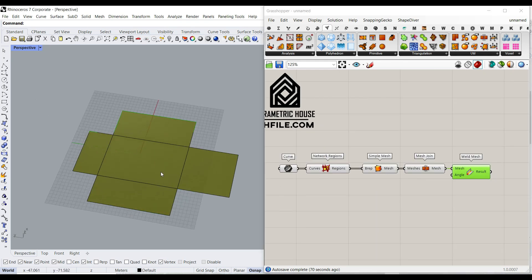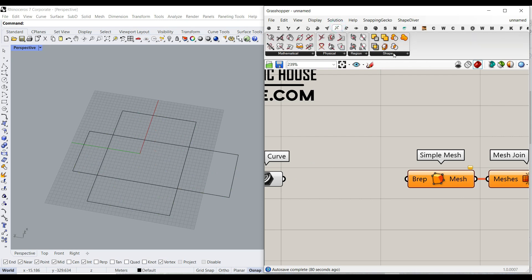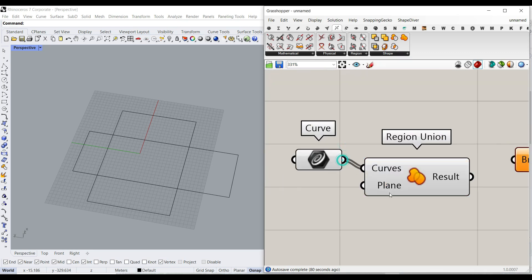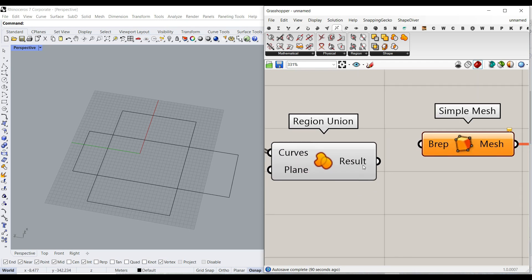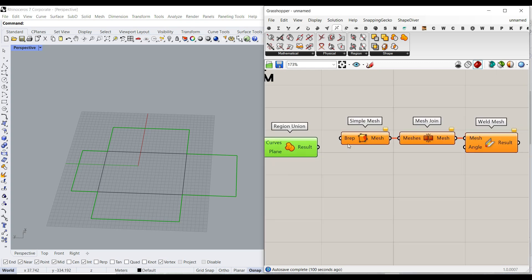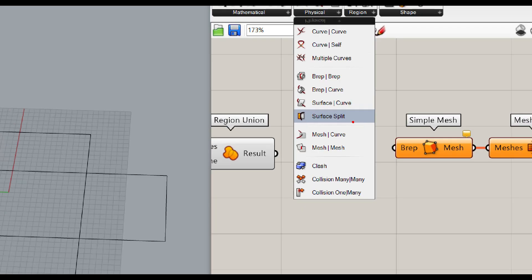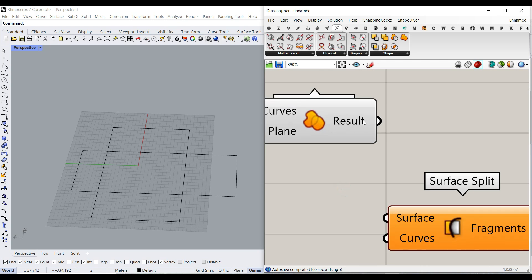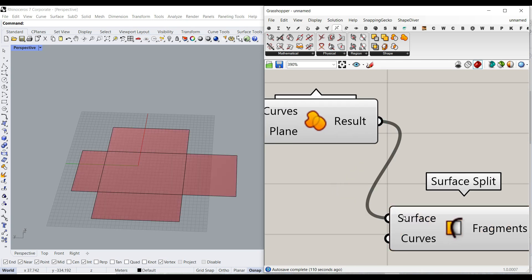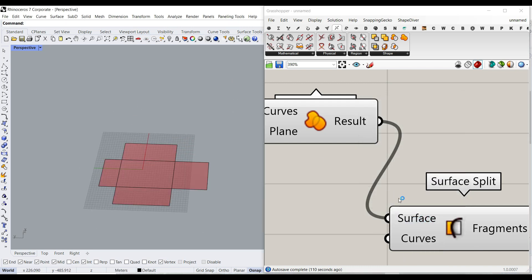If you want to do it from scratch, instead of the network region, go to intersection shape and use region union. Give the curves to the input — the plane is the plane of the curve — and it will give you the united boundaries. Then go to intersection physical and use surface split. When you give the resulting curve to the surface input, it automatically converts that into a surface.